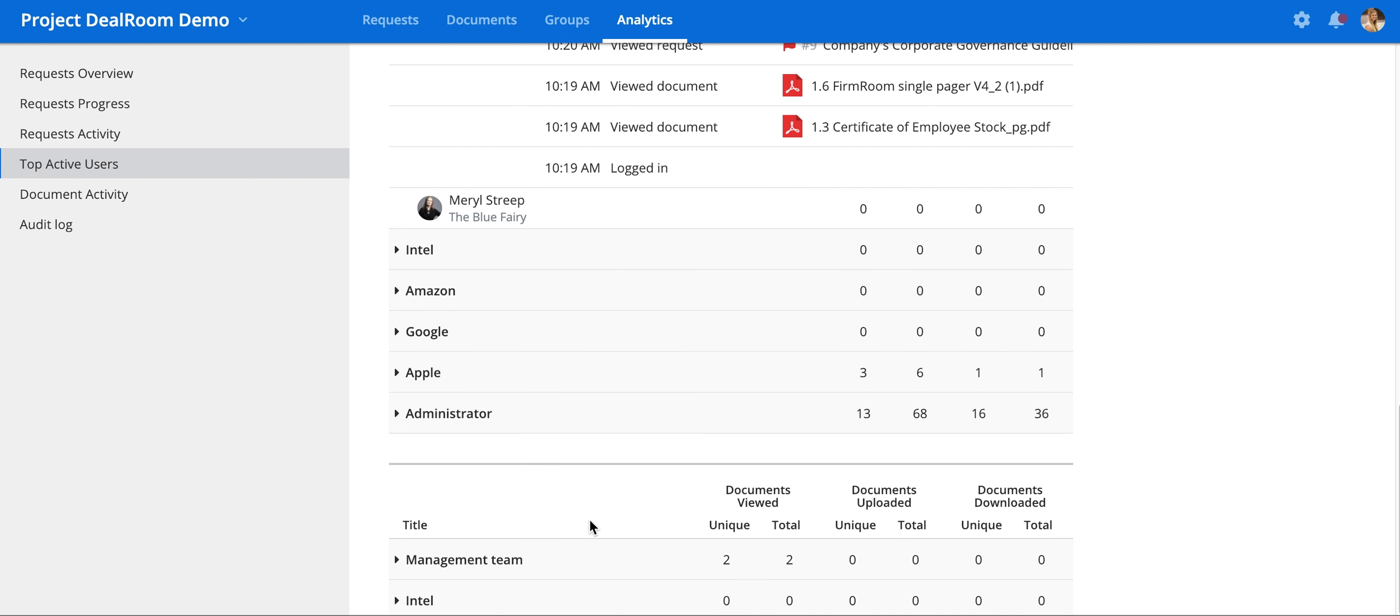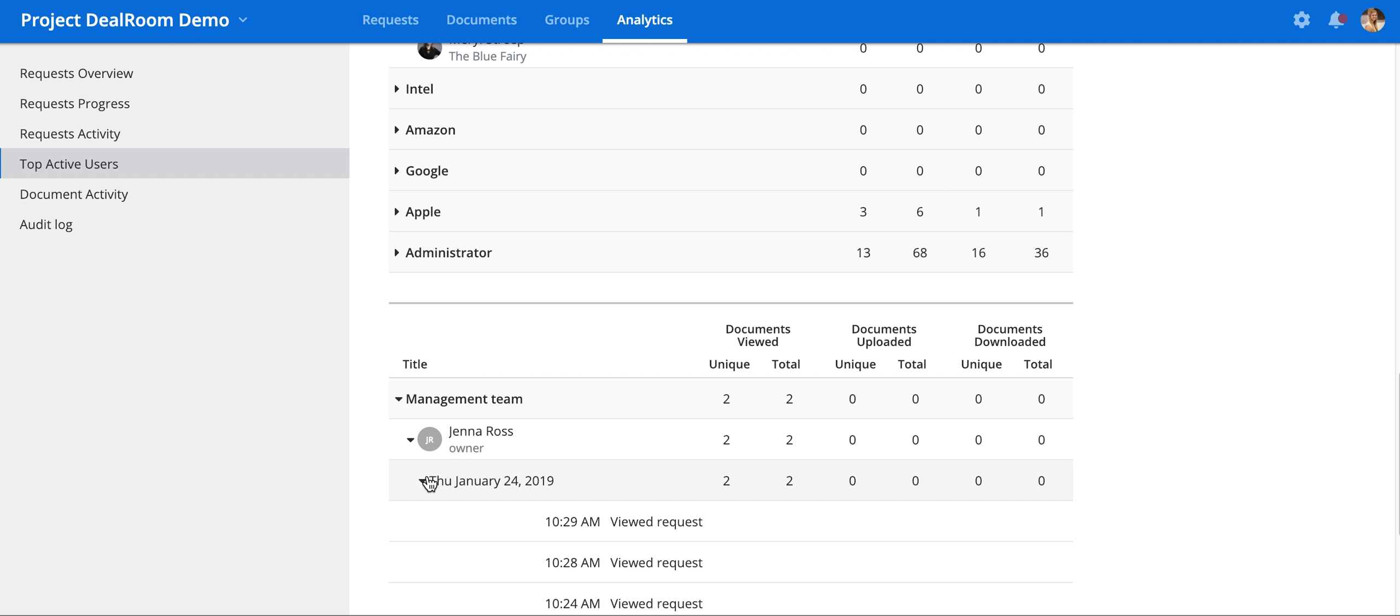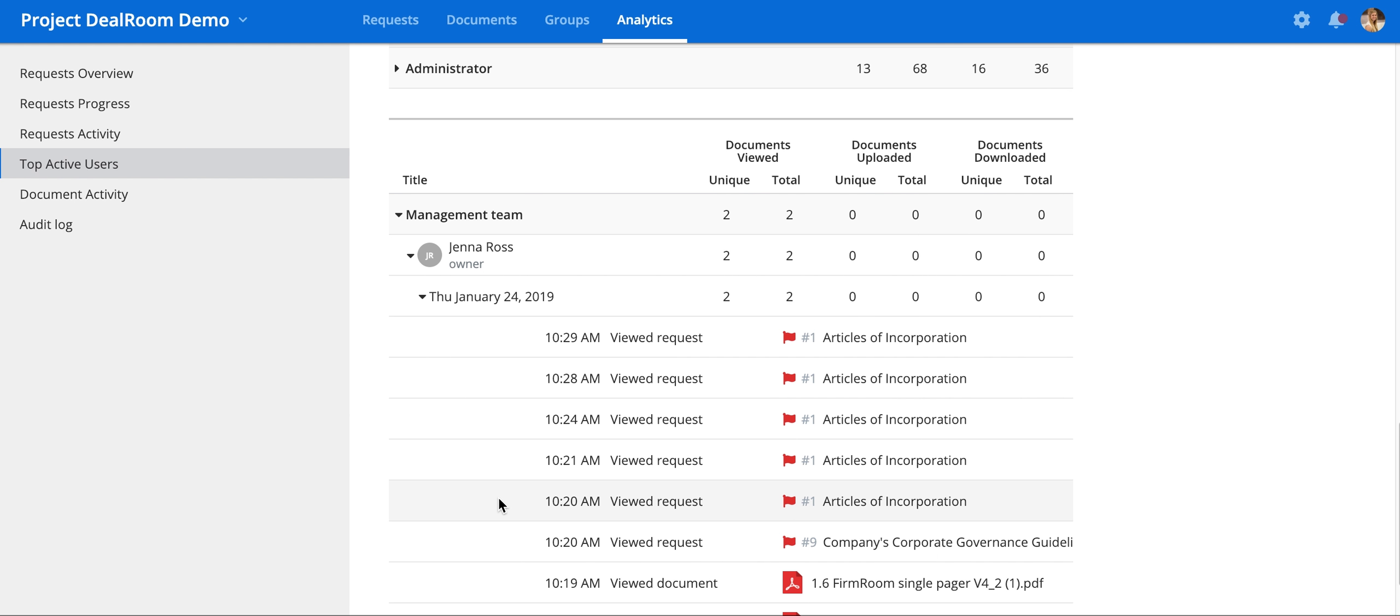You can also break it down by the documents viewed, uploaded, and downloaded by each user.